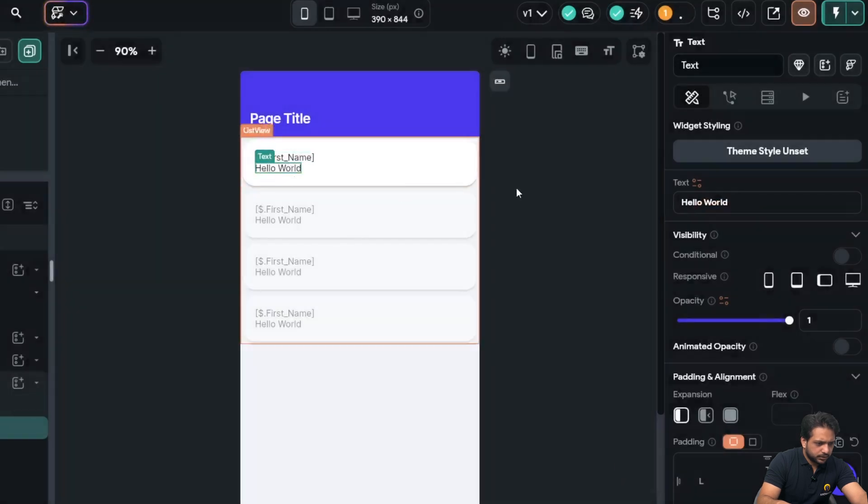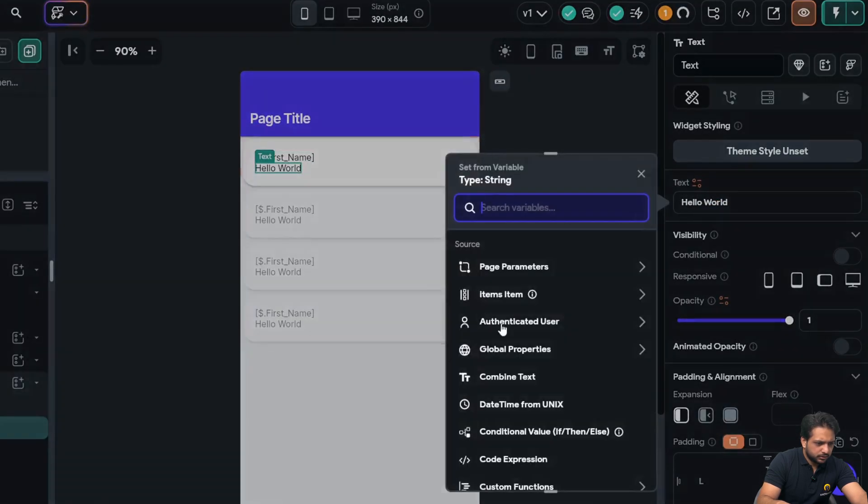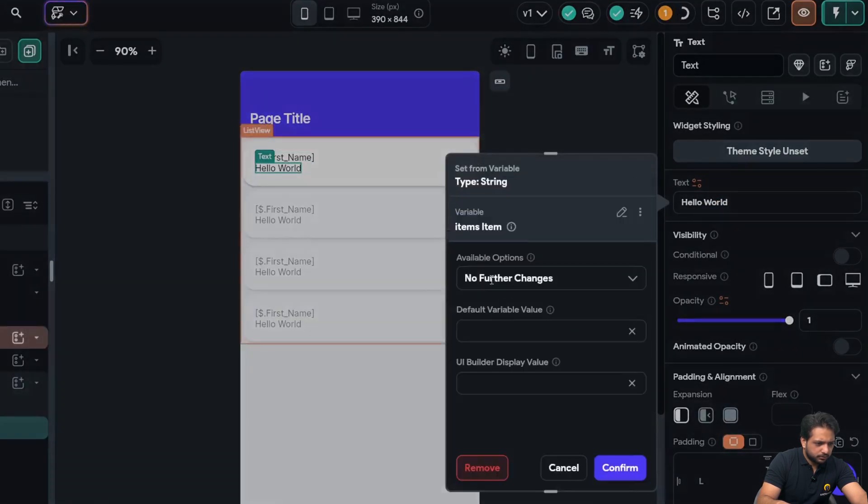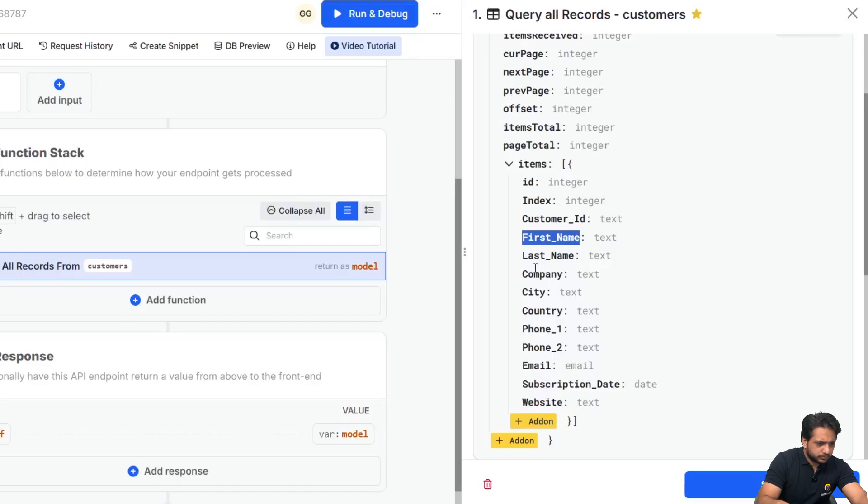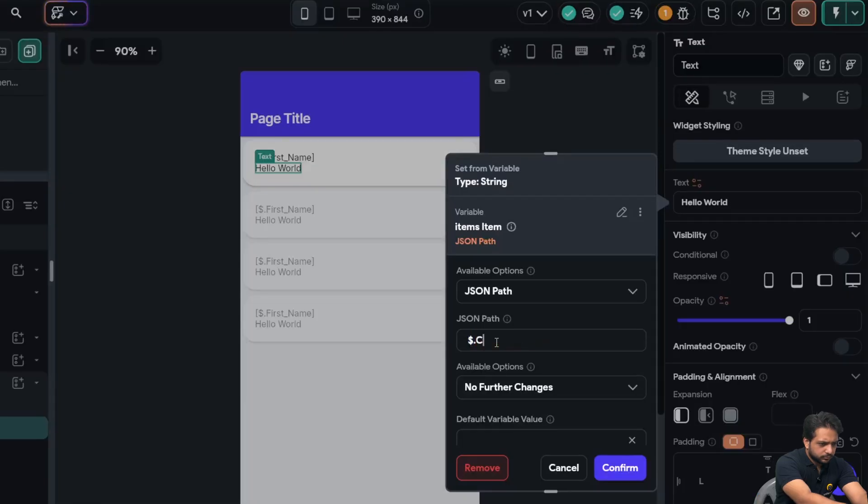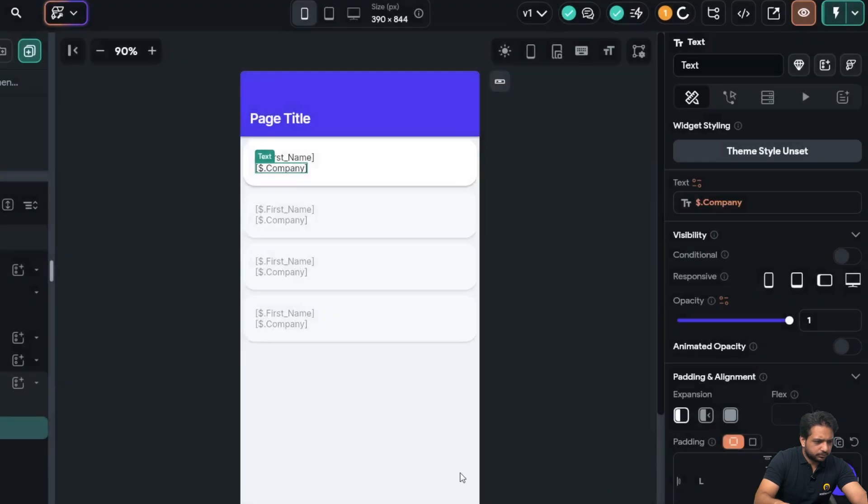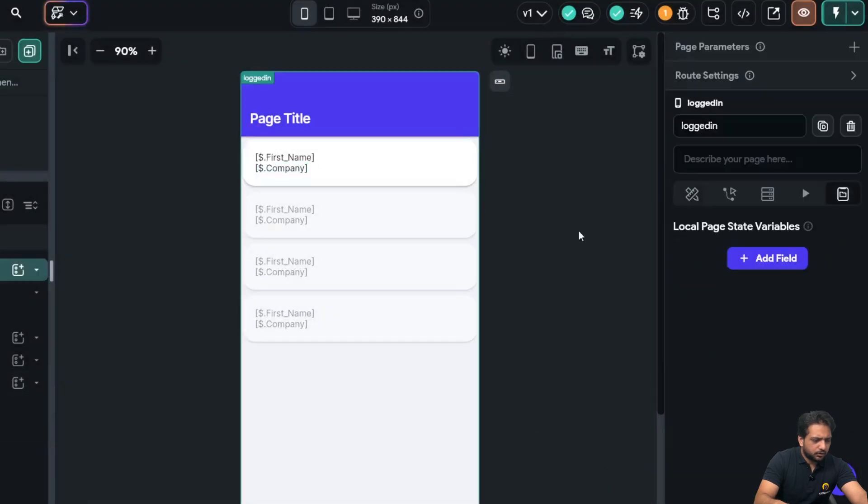And second will be our company. Company, and confirm. Now when I click on test.